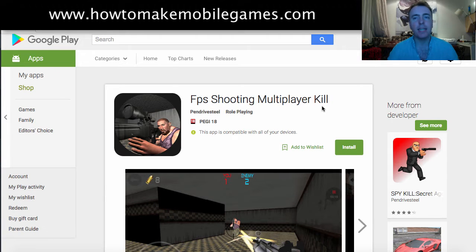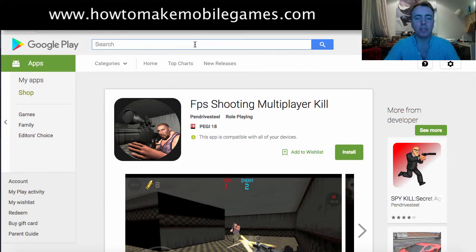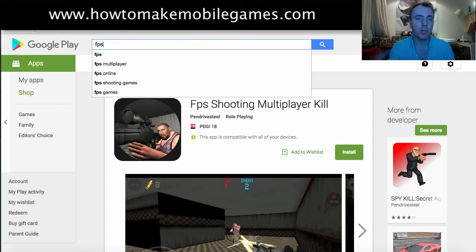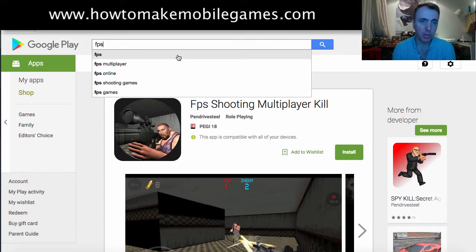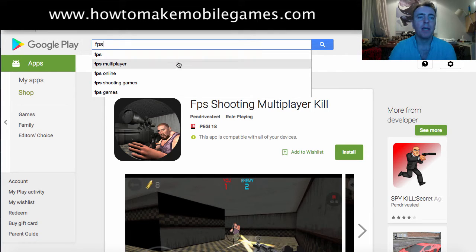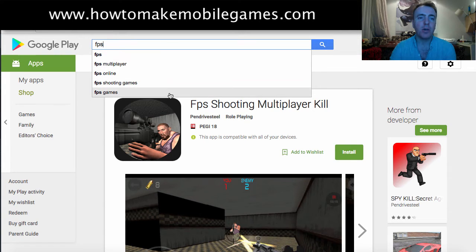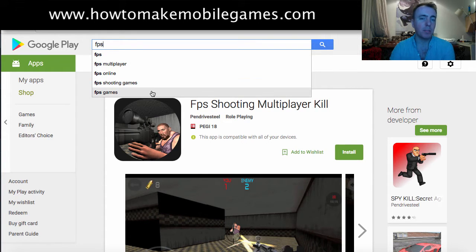One of the processes for finding keywords goes like this: you use the search suggestion tool from Google Play. For example, this game is called FPS — if you type in FPS, it gives you five auto-suggestions which other people on Google Play have searched for. We know the most popular search is at the top, just FPS on its own, then FPS multiplayer, FPS online, and so on down the list — the one at the bottom is the least searched for.